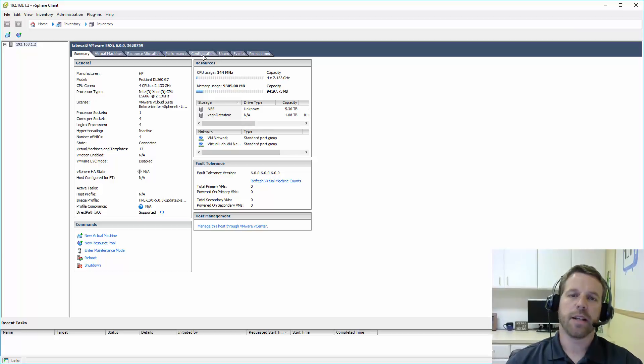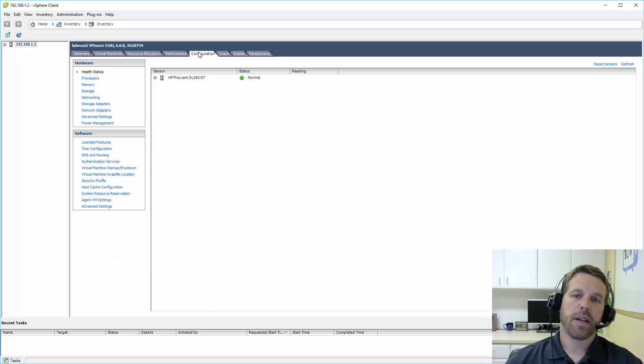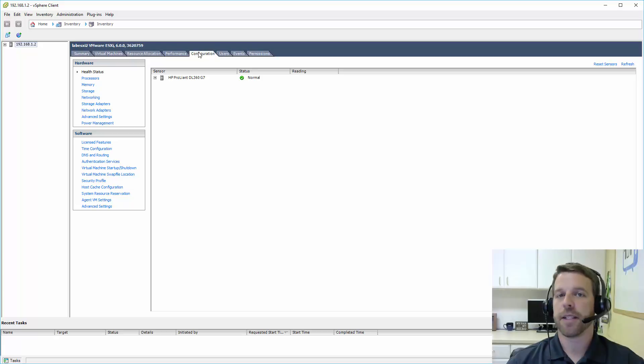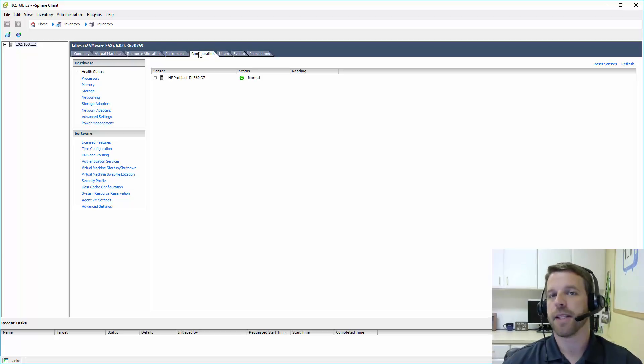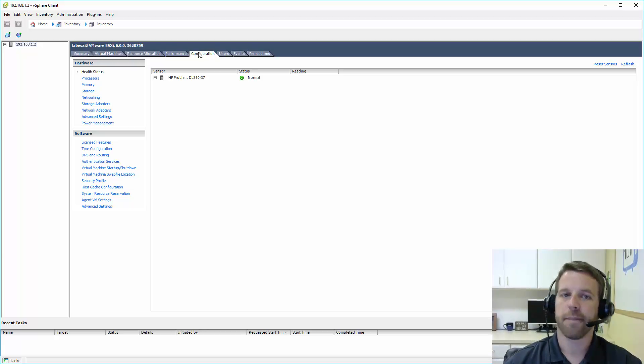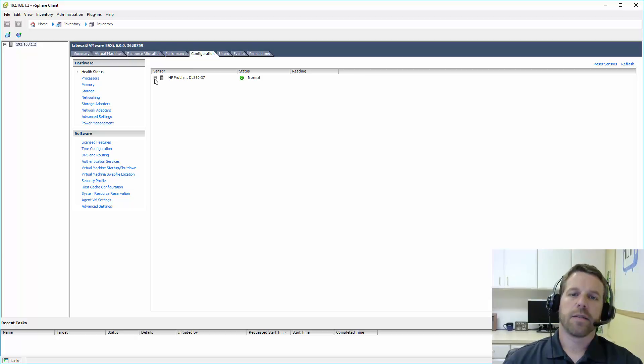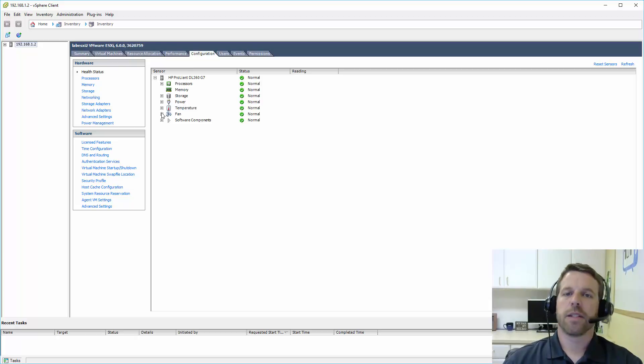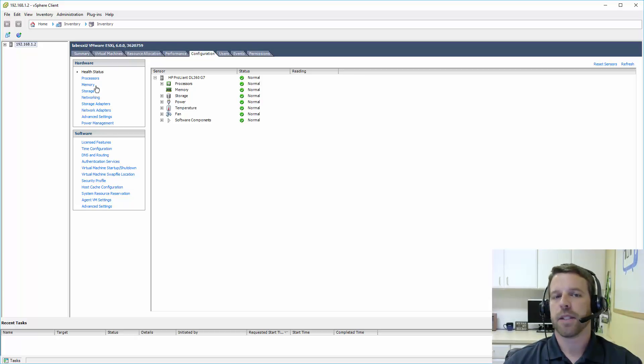We're going to focus today on the Configuration tab. Assuming this would be a brand new ESXi server, we're going to cover just some of the things that we'll need to get set up ahead of time. So let's start taking a look at some of the options here.